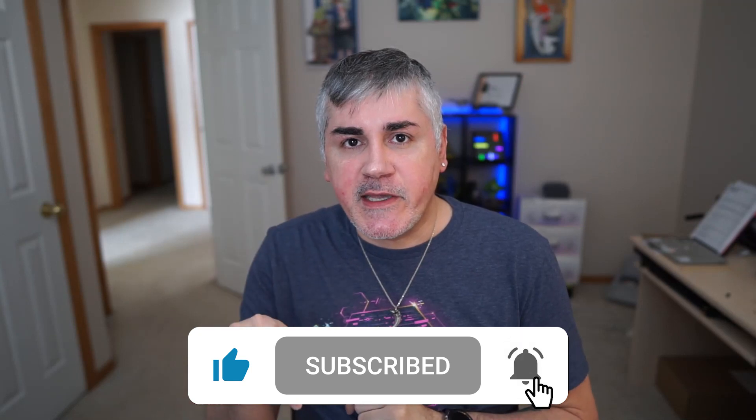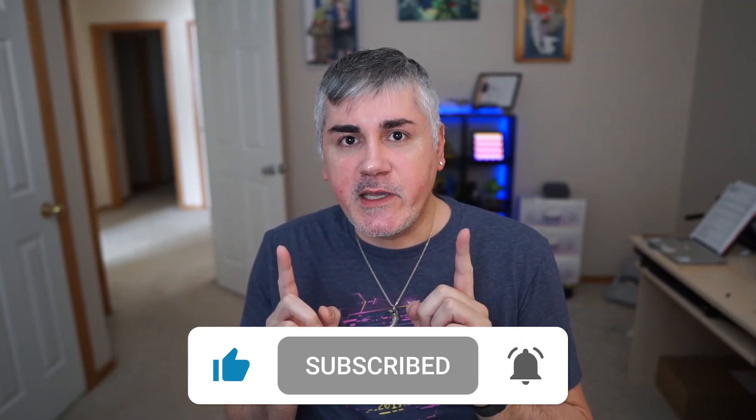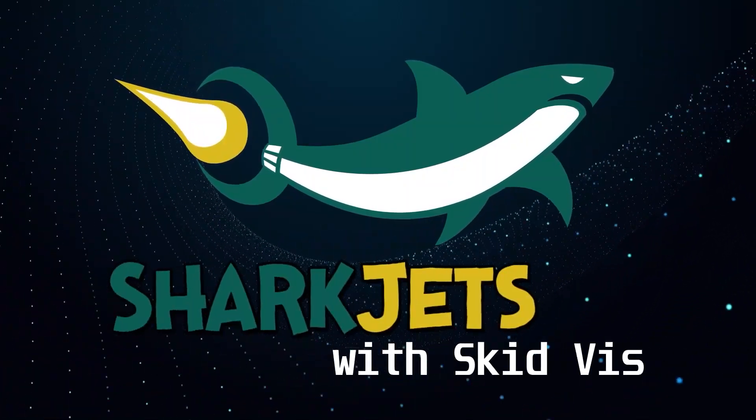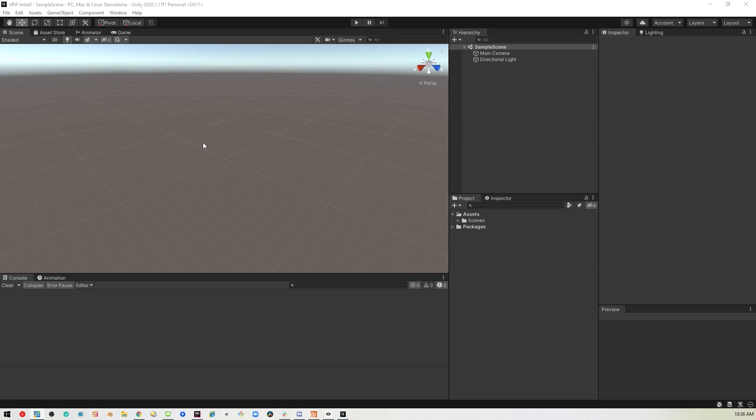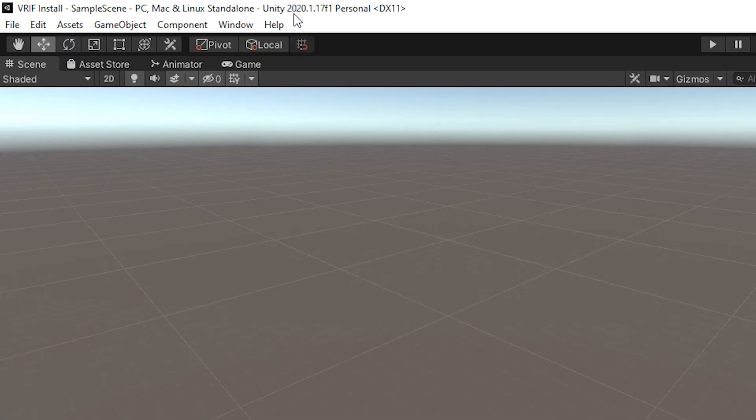But before we do, please make sure to like and subscribe. Okay, let's get to it. Okay, so here we are in a new project using 2020.1.17.